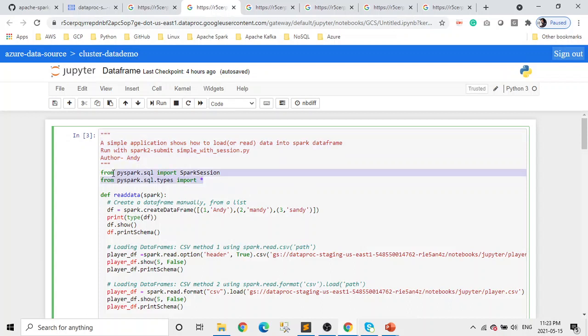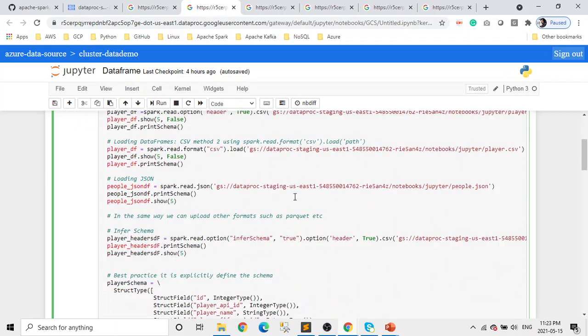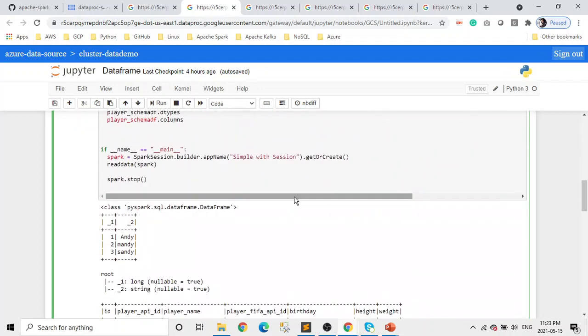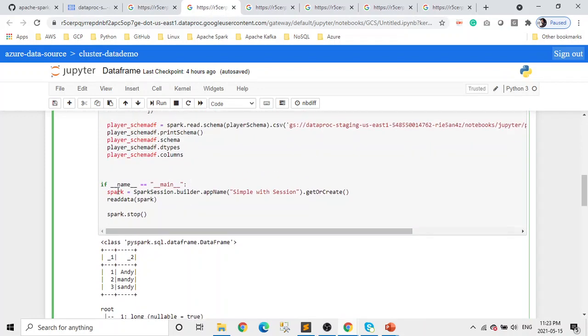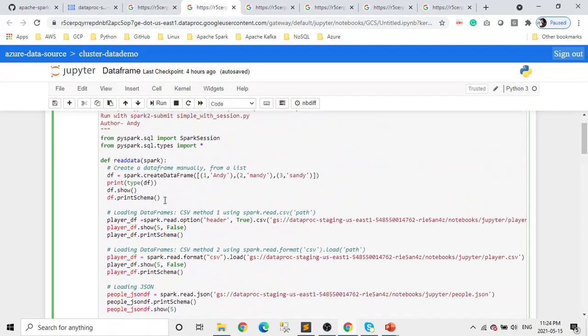The first thing is what is it about, who's the author, the import jobs. If you scroll down, in the main, you will define your Spark, and then what's the function name, and you pass the Spark, and we're doing the same here. So the first thing we want to understand is how to create a DataFrame.